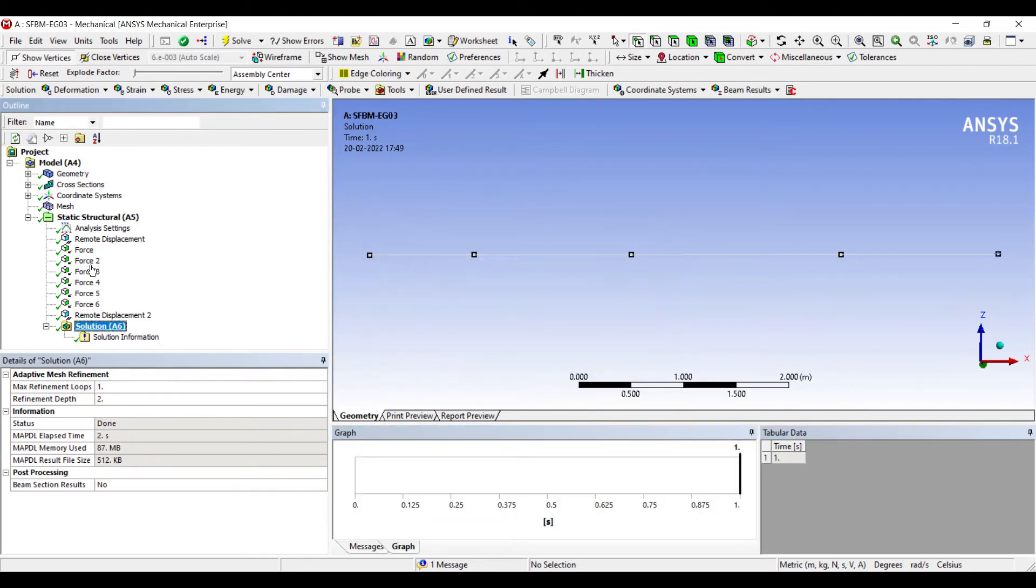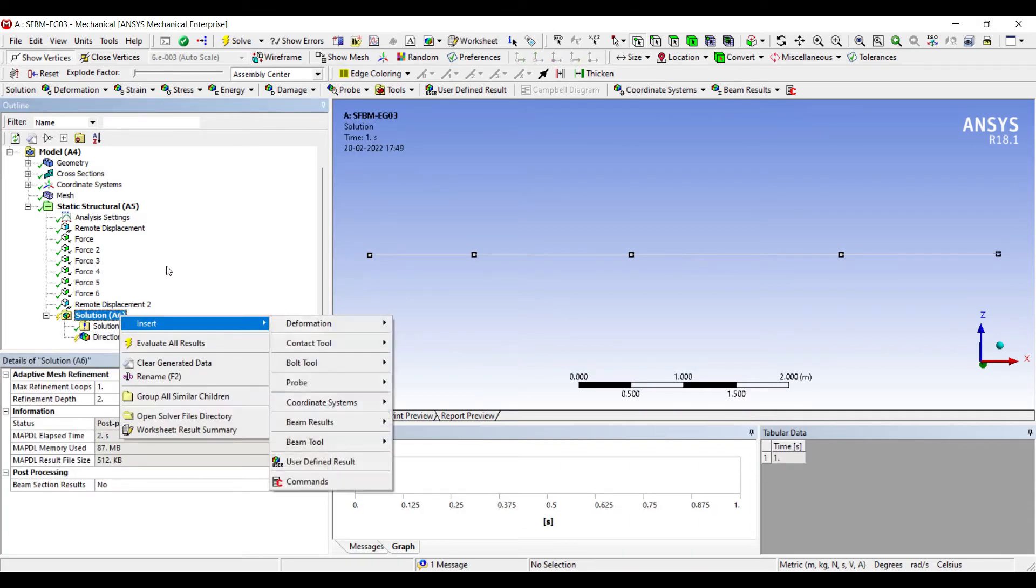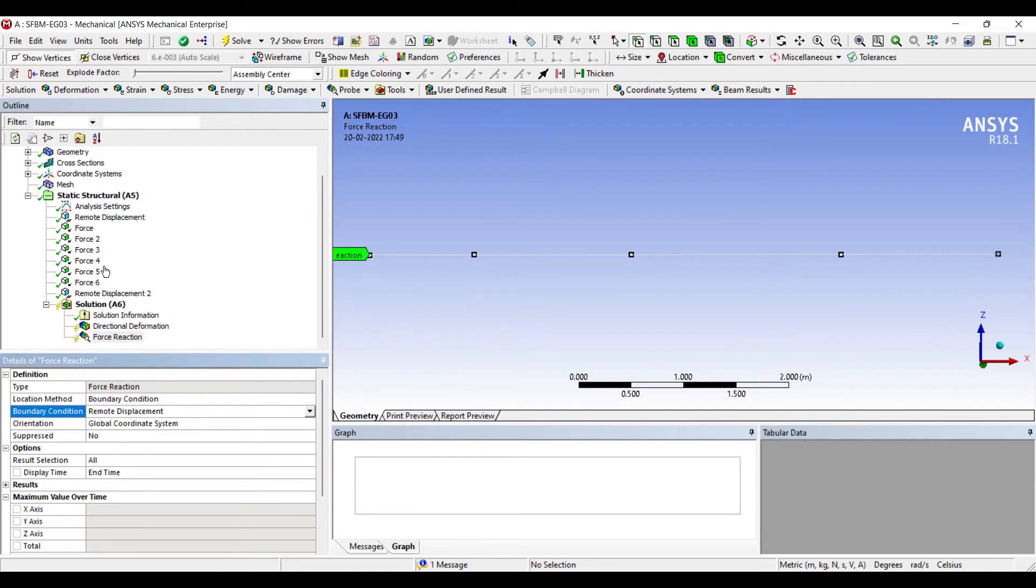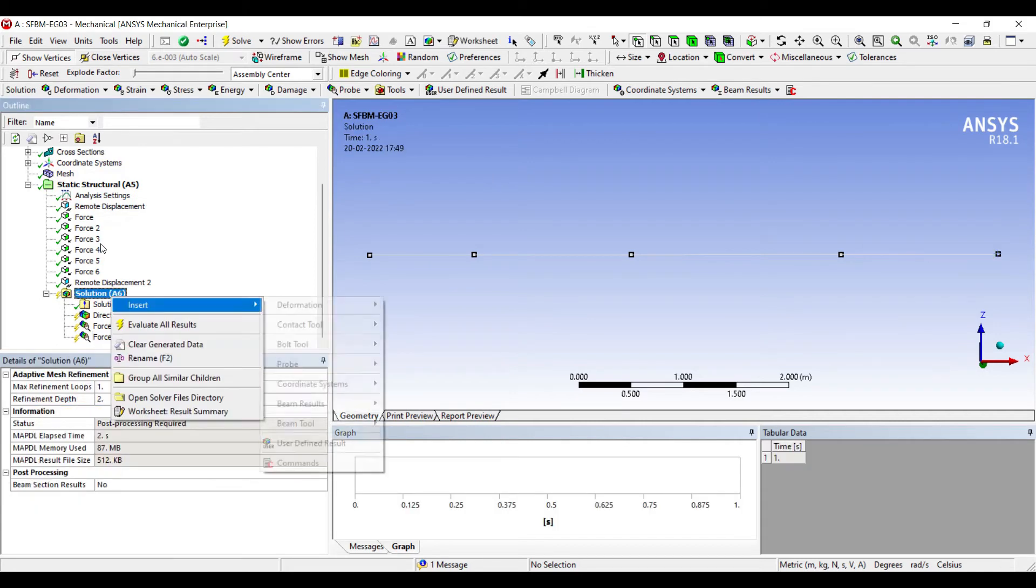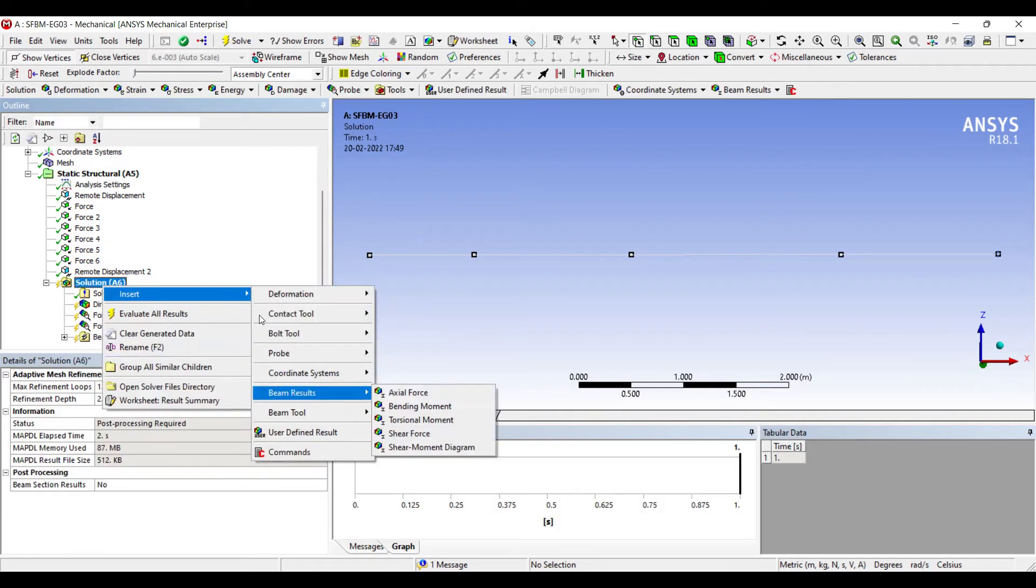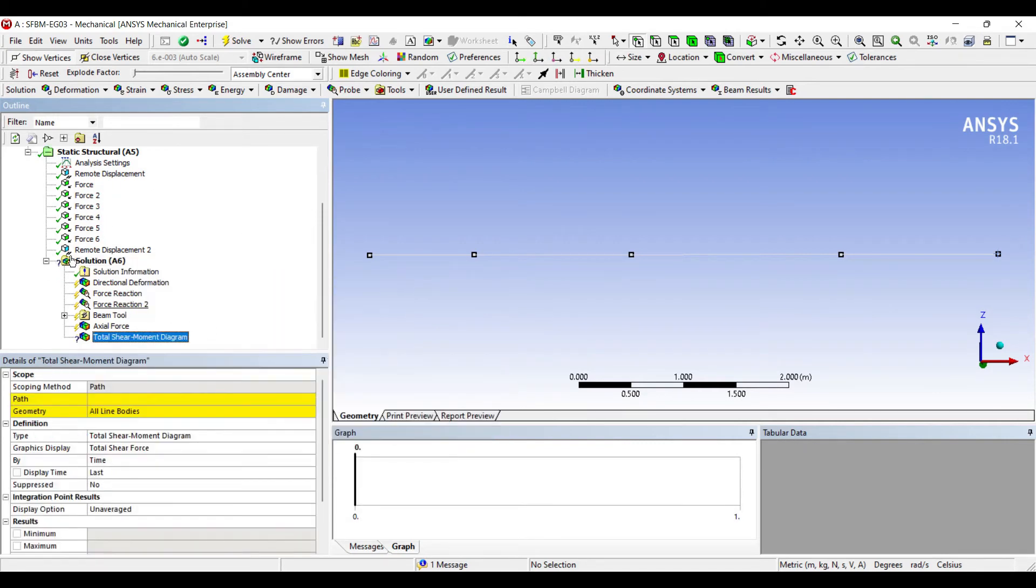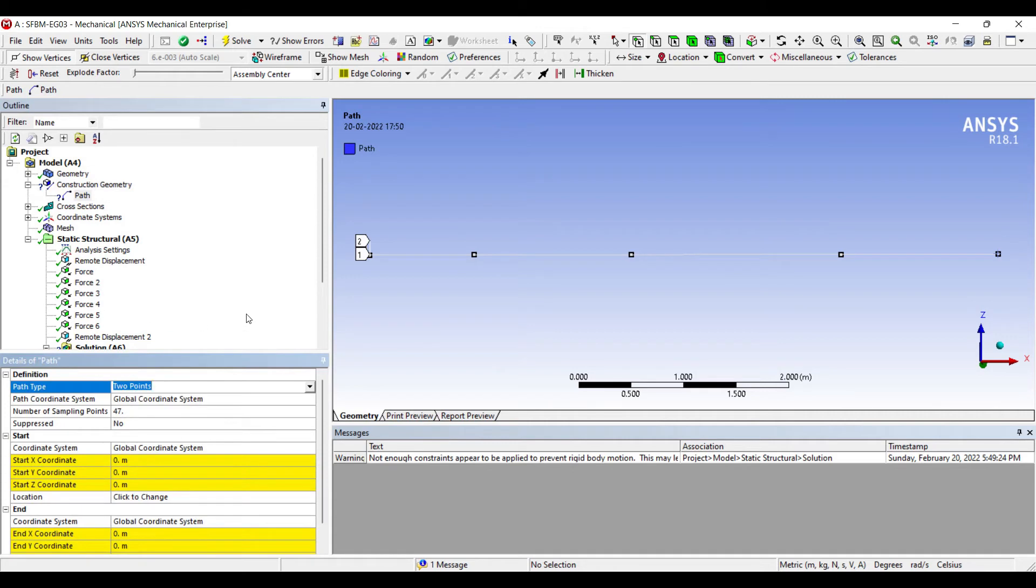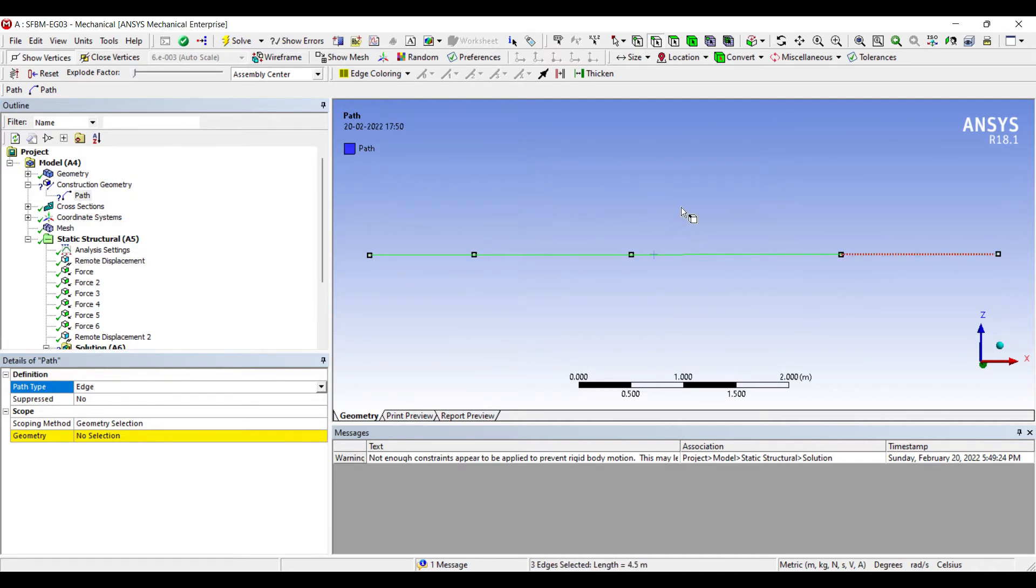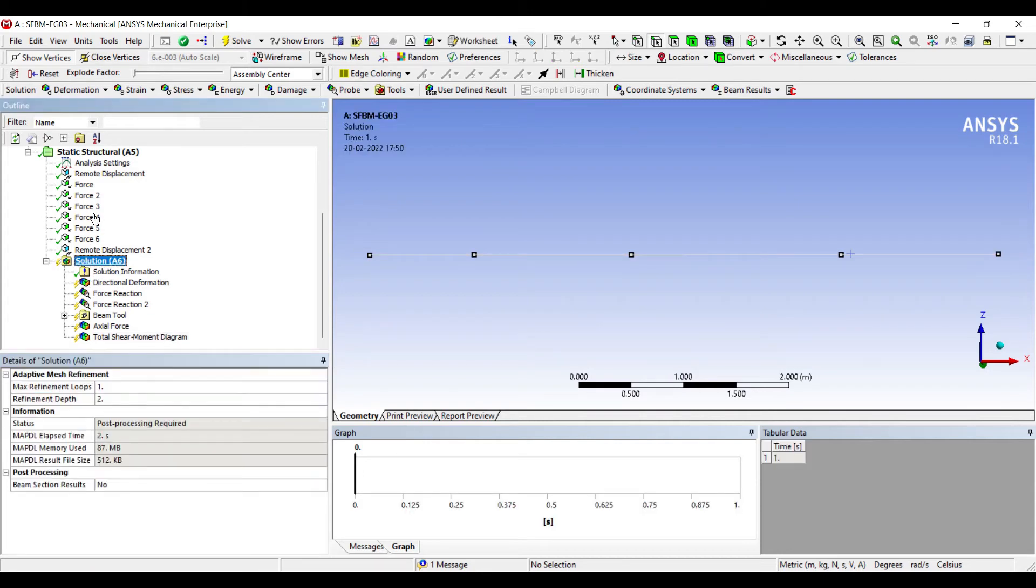I'll go to solution and insert deformation directional. I want to see the deformation along the Z axis. Also I'll use probe and see the force reaction at remote displacement 1 and at remote displacement 2. I want to see the beam tool result and finally I want to see the beam results of axial force and shear moment diagram. For that I need to mention a path. So I'll go to model, construction geometry, path. I'll change path type to edge. I'll choose this line. Press control and select the rest of the lines. Apply. Here I'll change it to the path that I have created. Next I'll go to solution, right click, evaluate all results.